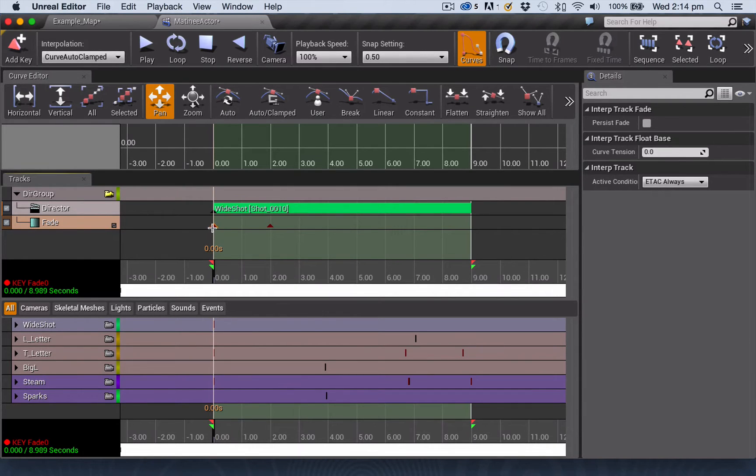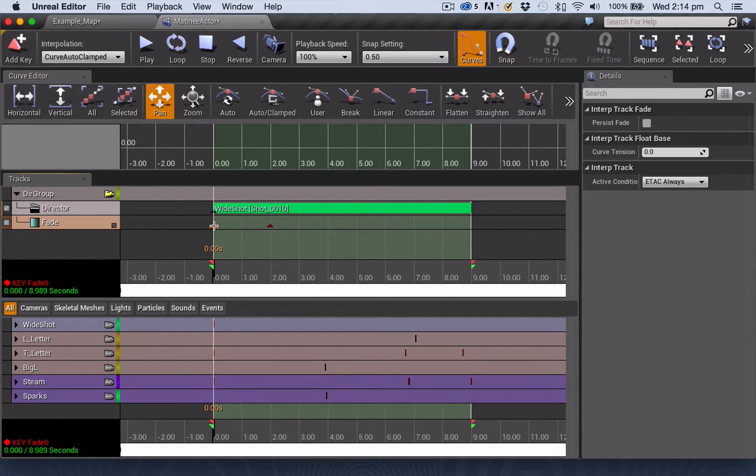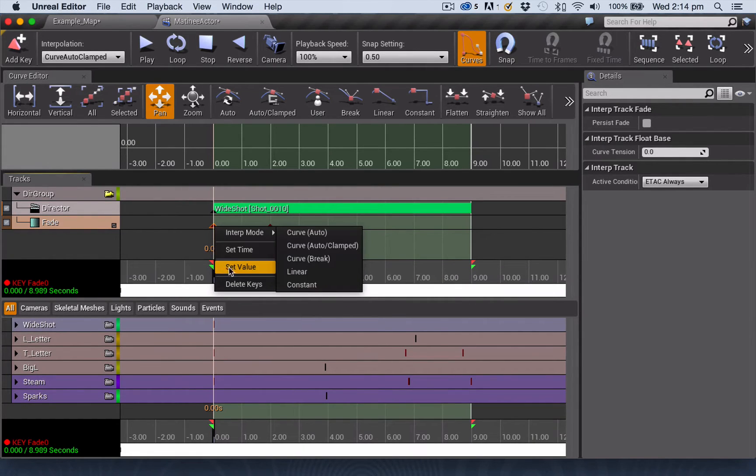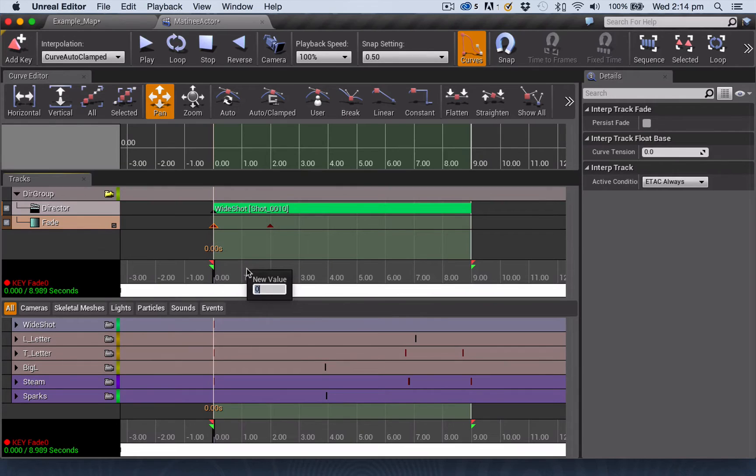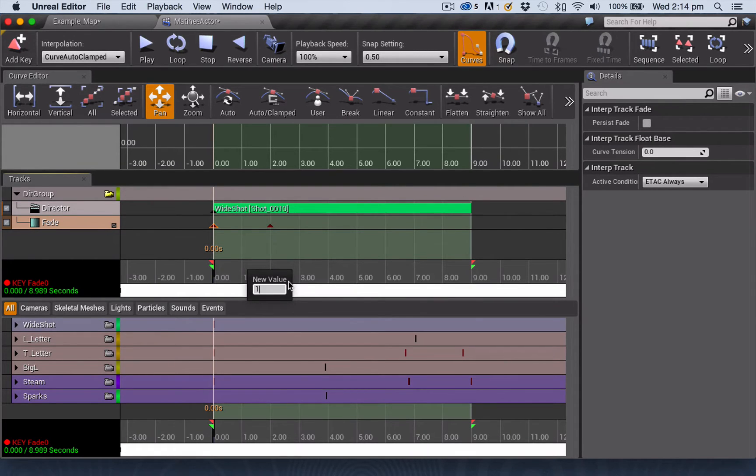So to create a fade in, we want our first keyframe at zero to be black. So we want to right-click on that keyframe and set the value to be one. And remember to hit return here after you put the one in, otherwise it does not set the value.